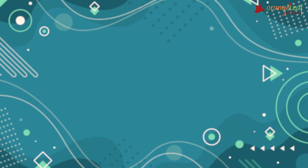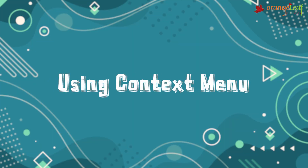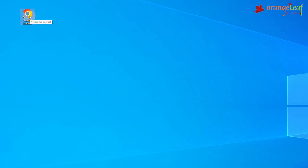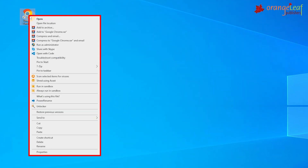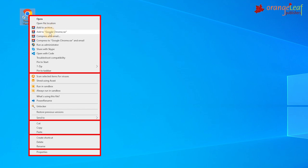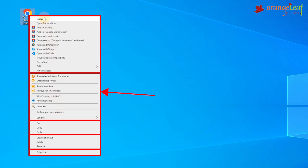Using Context Menu: the menu that appears when we point to an icon and right-click on it is known as the Context Menu or Shortcut Menu. It gives various options on possible actions that can be taken for that particular icon.